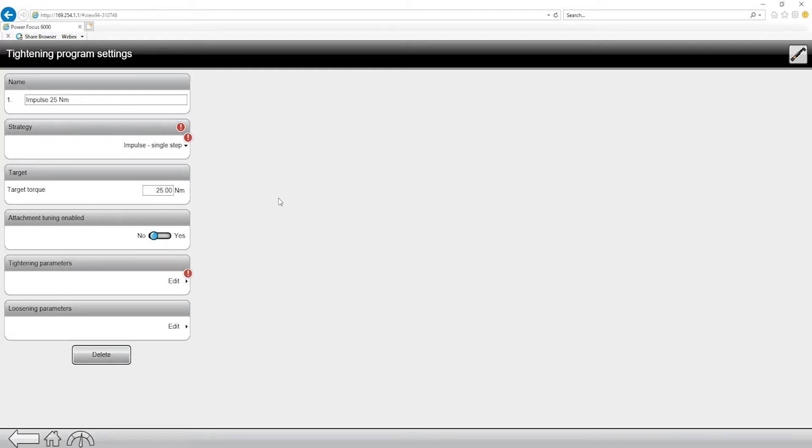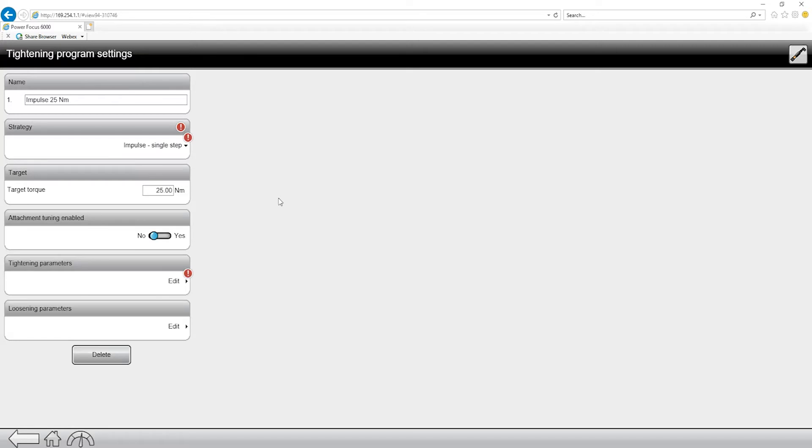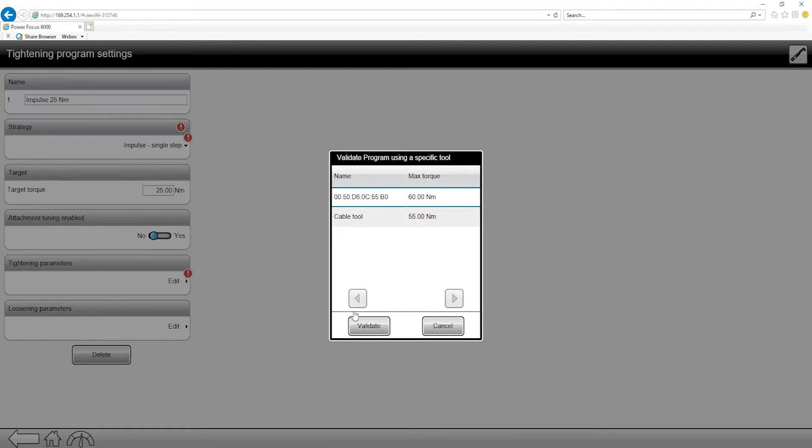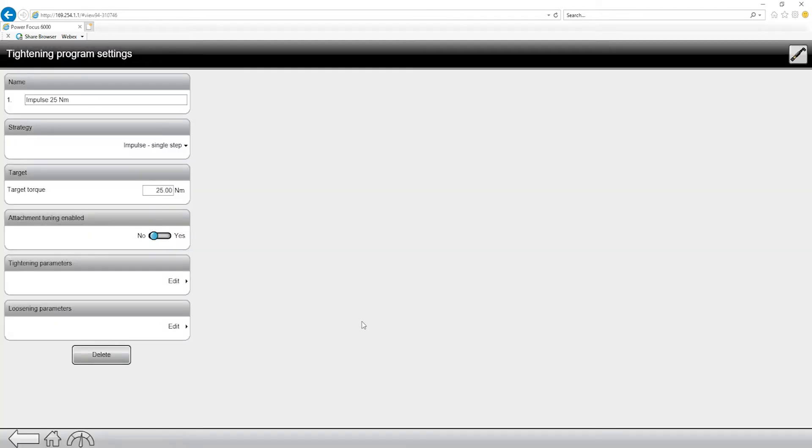Now I want to bring up something else on the Power Focus 6000. On the PF 6000 we have the ability to have multiple tools. So we can have a wide range of tools, all the way from very small to very large tools. So for this tool, since it uses a special strategy, I want to come to the top right corner, this tool icon. This is going to be our validation button. So I'm going to click on this, and you can see I have two tools in here to choose from. The cabled tool and also my battery tool, which is our TBP tool right here. So if I click on this and hit validate, what you'll notice is it actually validates that program to this specific tool.